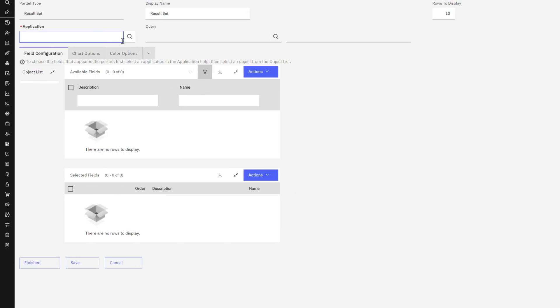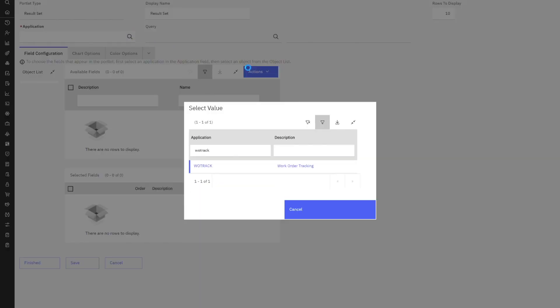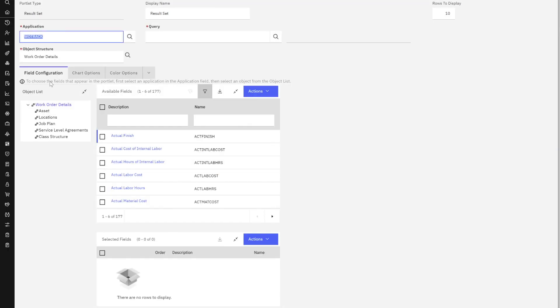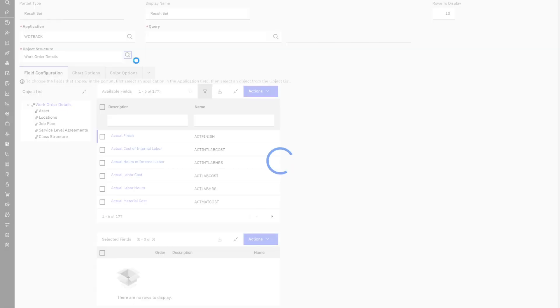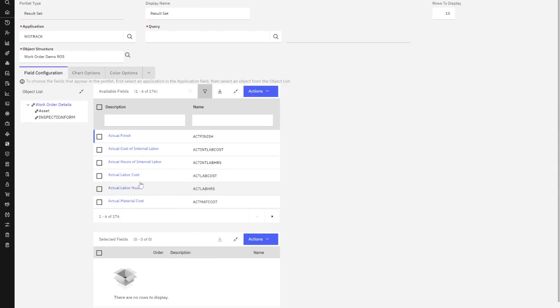What's my application? It's work order track. Perfect. It's bringing in the default object structure, report object structure. There is no way to set what that default is in Maximo. It just happens to be, I believe, alphabetical order. But this is the one that we created that we want to bring in: Work order details with our asset and inspection form. Fantastic.